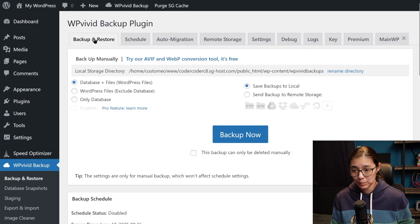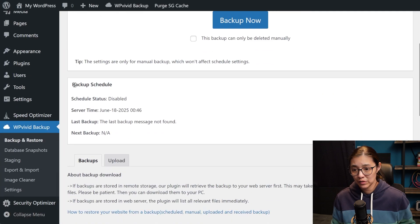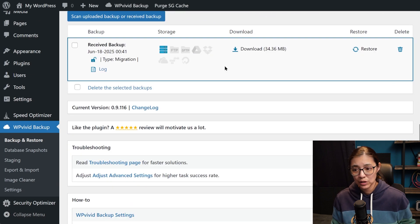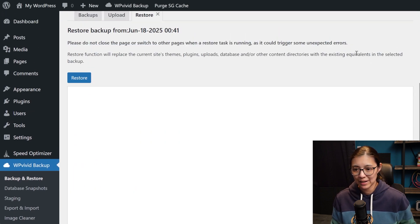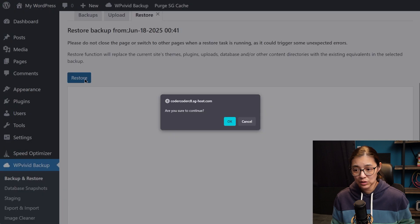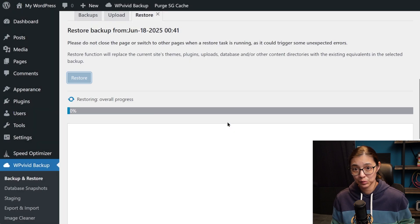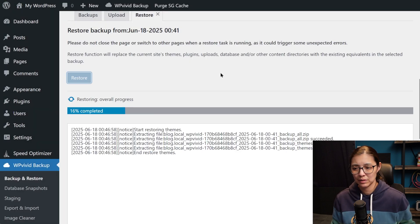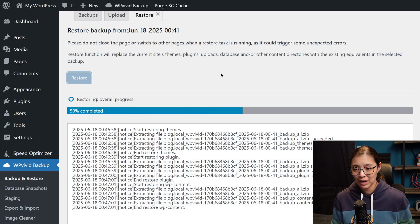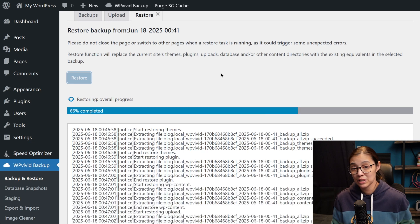Now if we go to the production site, in the WP Vivid backup and restore tab, you should see the received backup. Click to restore it, and the plugin is going to migrate everything from your local site up to the production one. This may take a while if you have a lot of WordPress files and content.